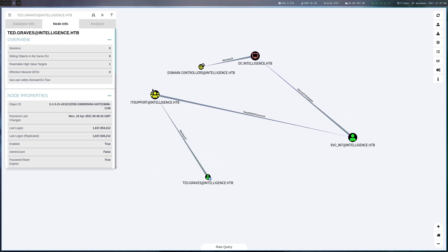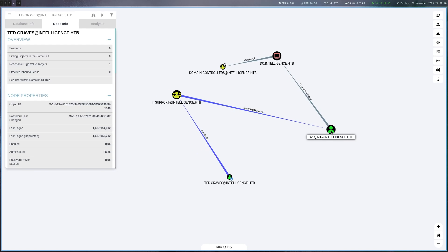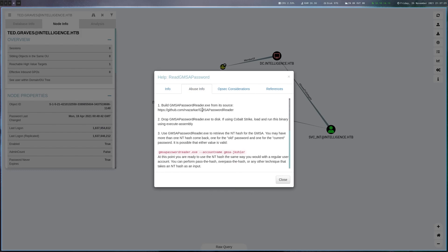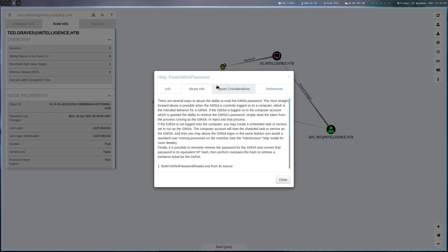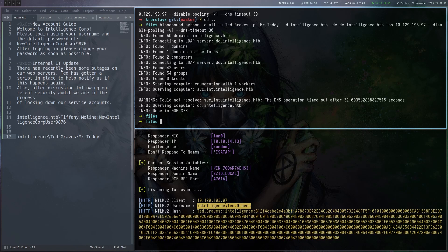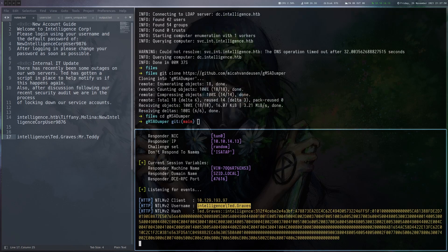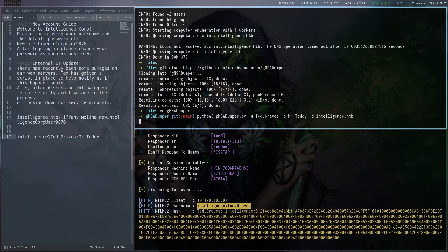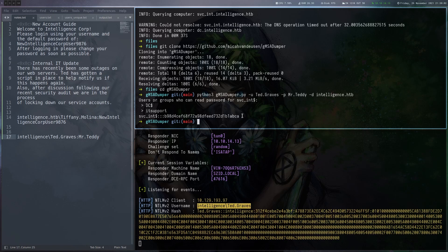The abuse info tells us to use a binary we'd execute on the target, but obviously that won't work because we don't have a shell. So we have to be a bit more creative. One way is to use the tool from the author of the box called gmsa-dumper. Let's clone that — this tool allows us to run it from our attacker box. We give it the username, password, and the endpoint, and we should be able to get the password. Here we get the NTLM hash of the user svc_int.